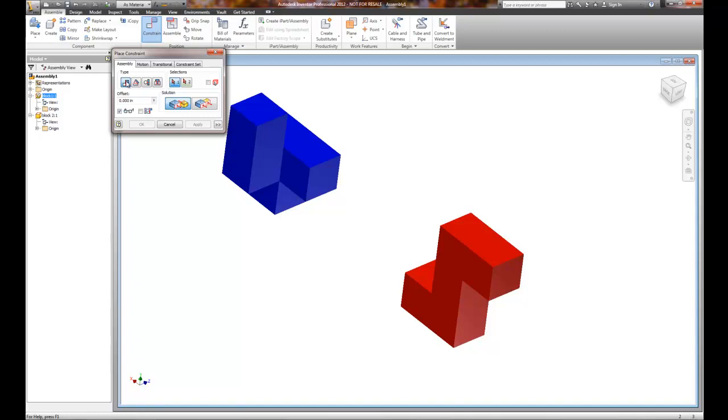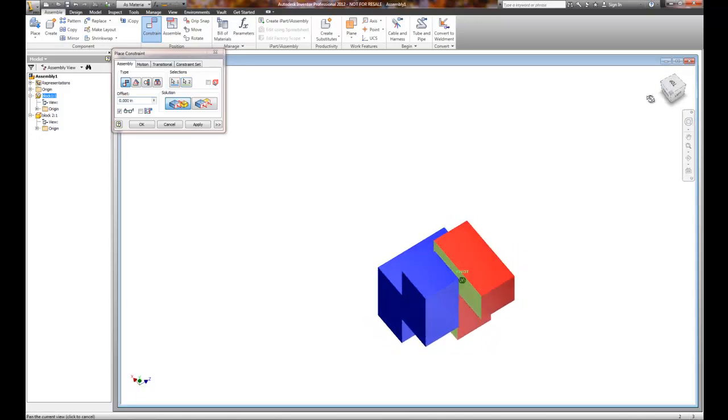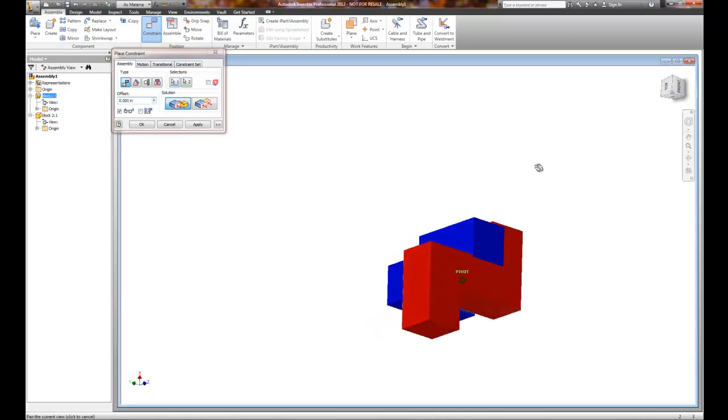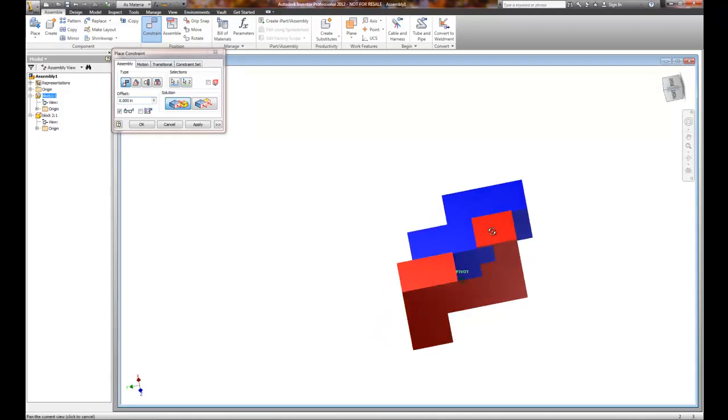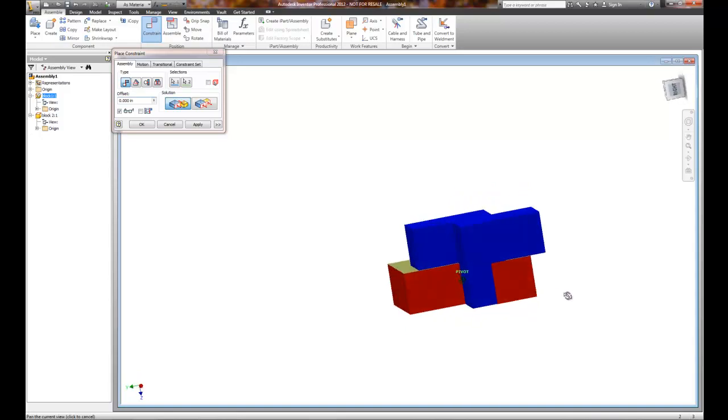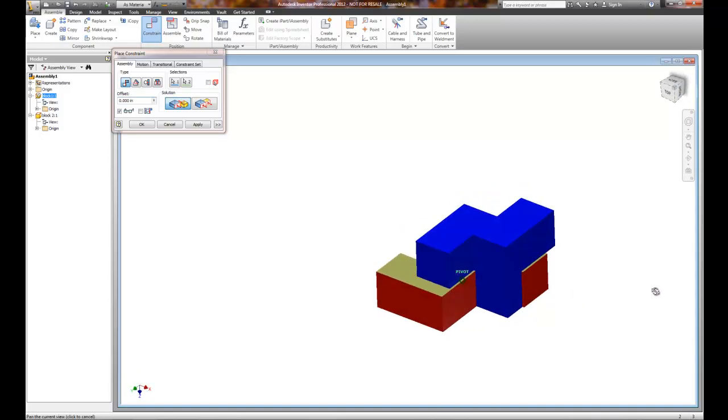To do this, it's going to take three constraints. The first constraint that I am going to apply is going to be a Mate constraint, and it's going to mate two surfaces. So I'm going to tell the computer that this surface and this surface are going to mate up.